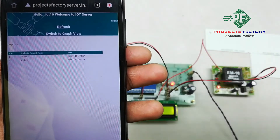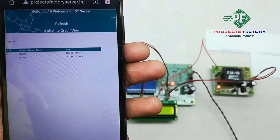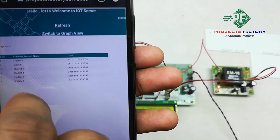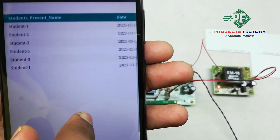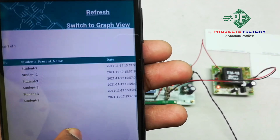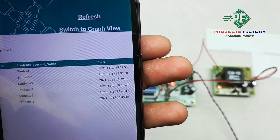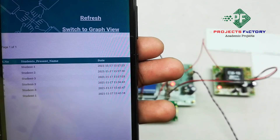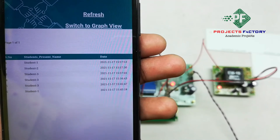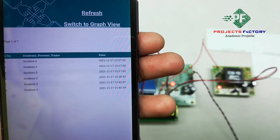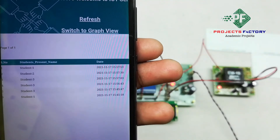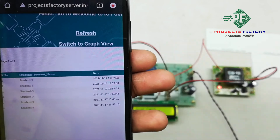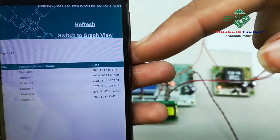We have to refresh this page. We can see here the present student information on the server with respect to date and time.